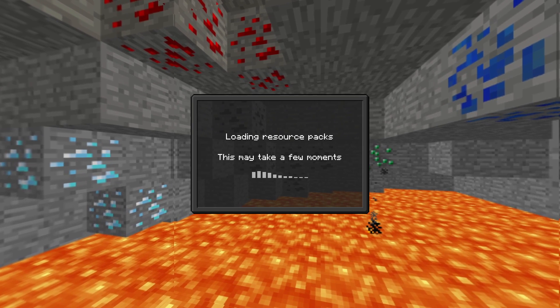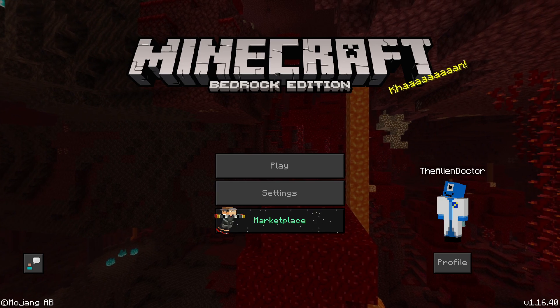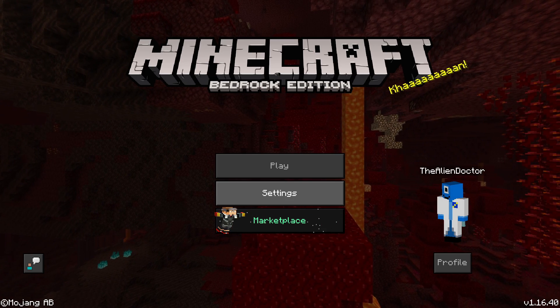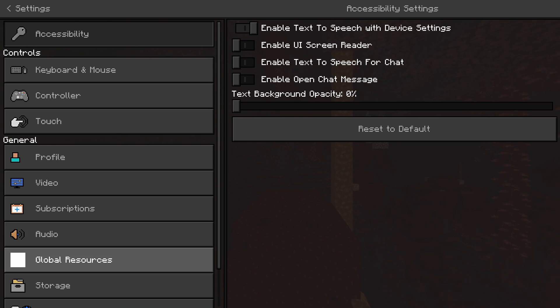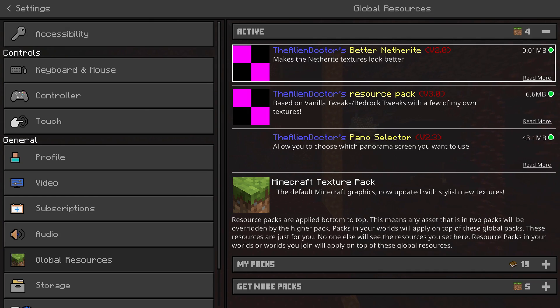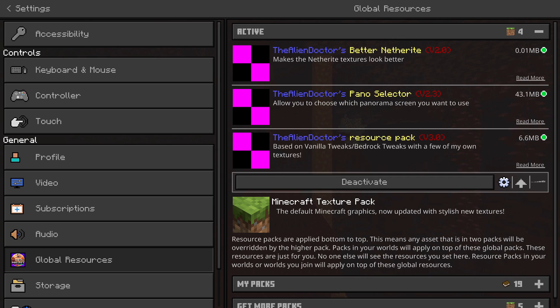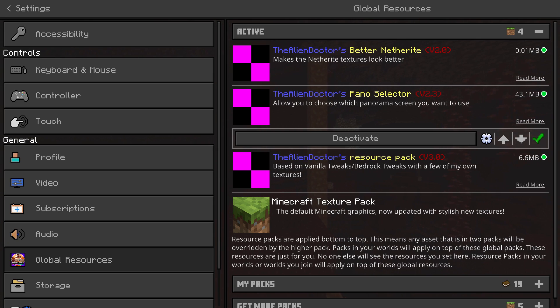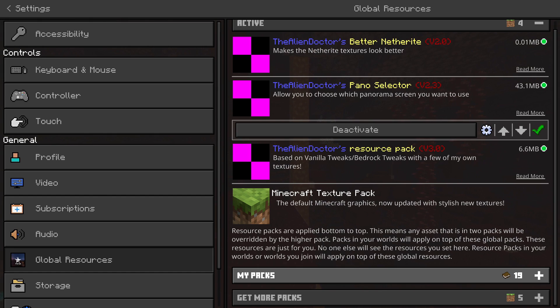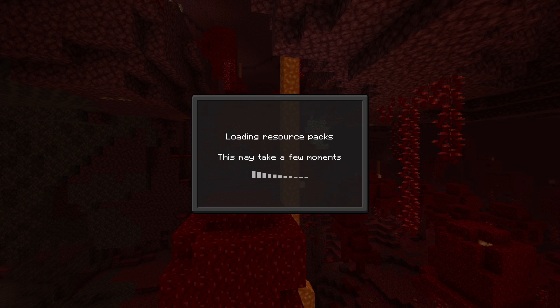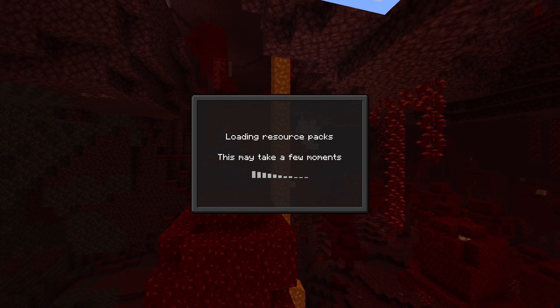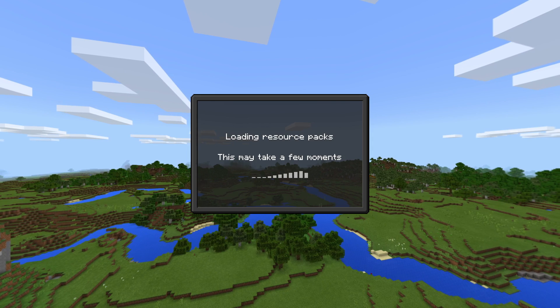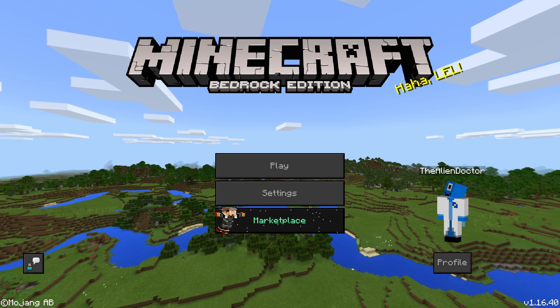But yeah, I hope you enjoy this quick update video for the Minecraft Bedrock Edition Pano Selector that I made myself, which you can download from the website linked below. I would definitely recommend it.